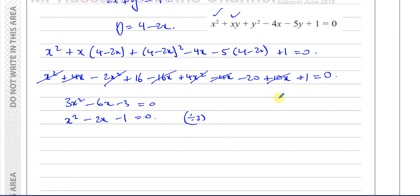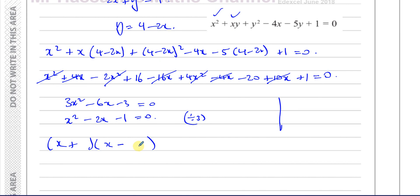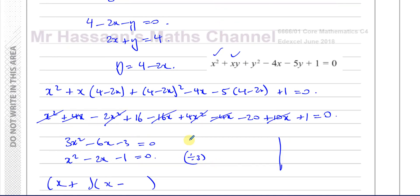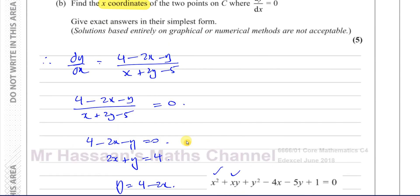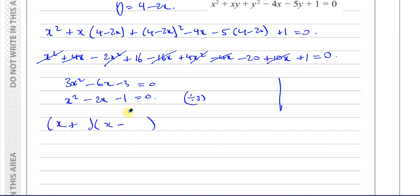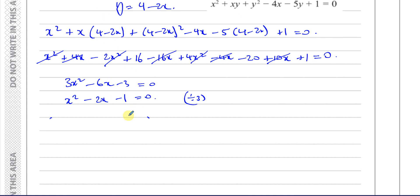This quadratic doesn't factorize. The question asks for exact answers in simplest form, so we use completing the square or the quadratic formula. Completing the square: (x − 1)² − 1 = 1, so (x − 1)² = 2. Taking the square root of both sides: x = 1 ± √2.